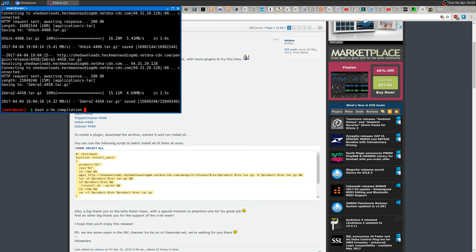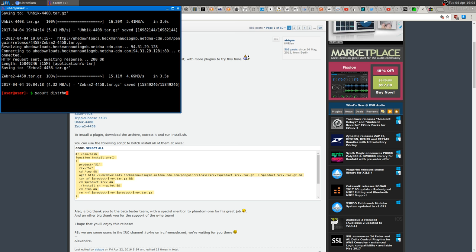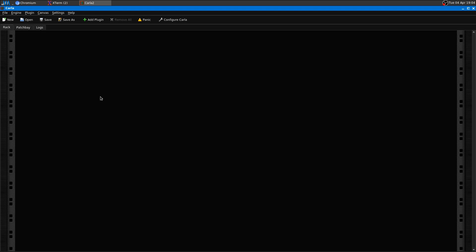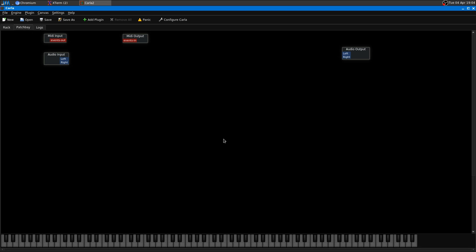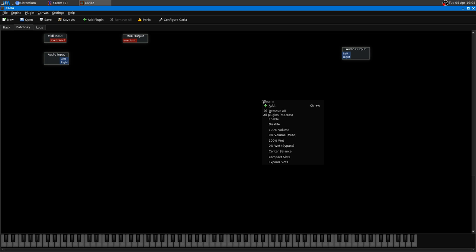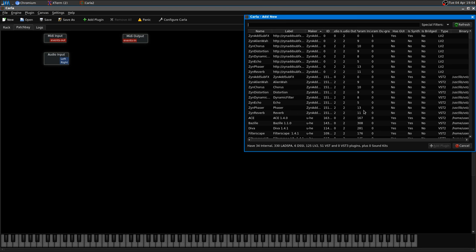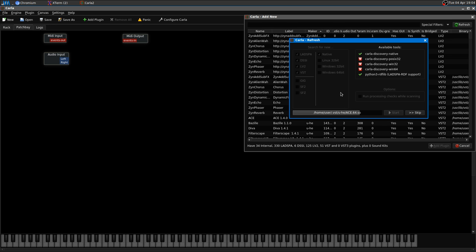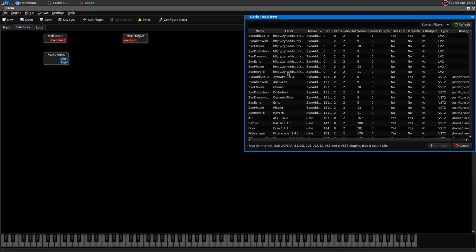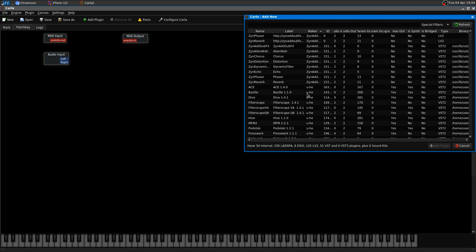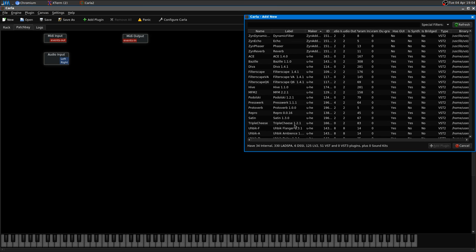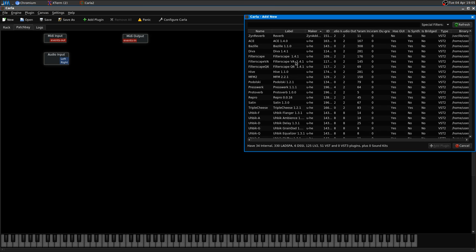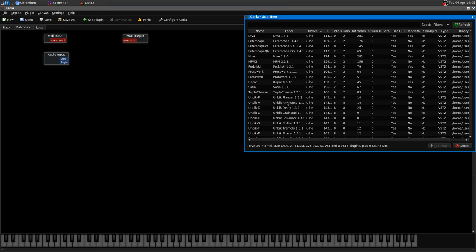And as you can see, it gets detected, and then you will find them. In my case, you can just select the maker and find everything in here. So I can just add a plugin. Let's add Bazille, which looks great.